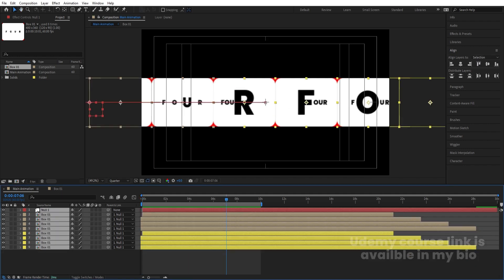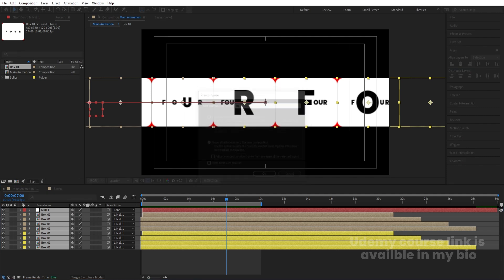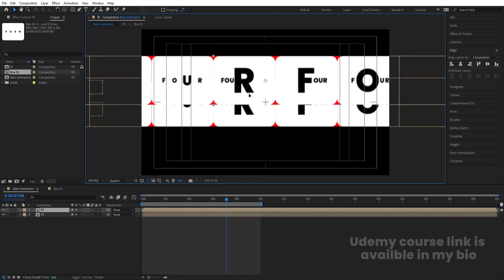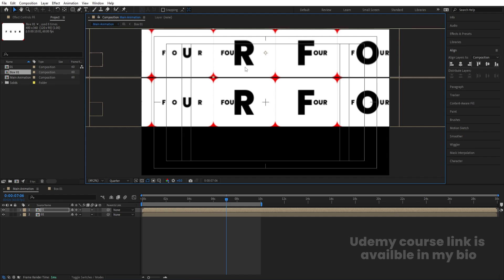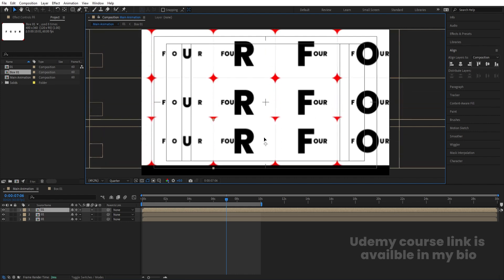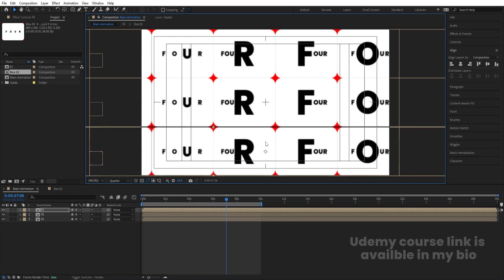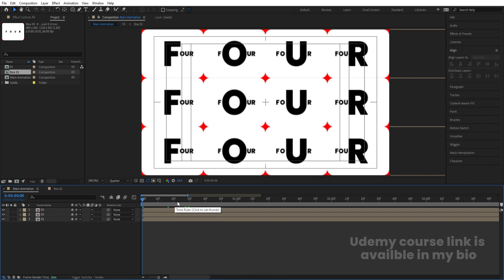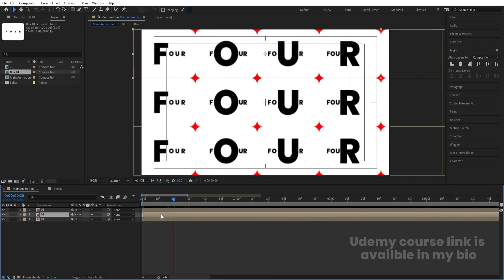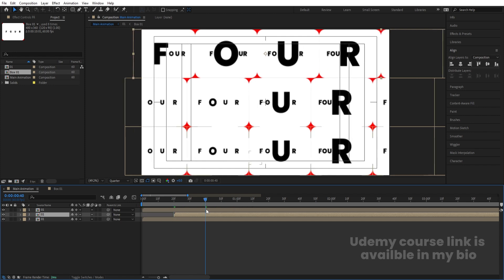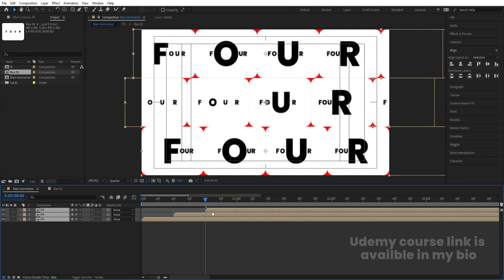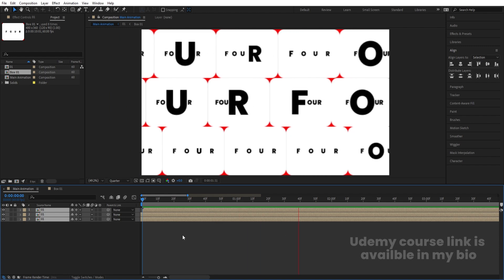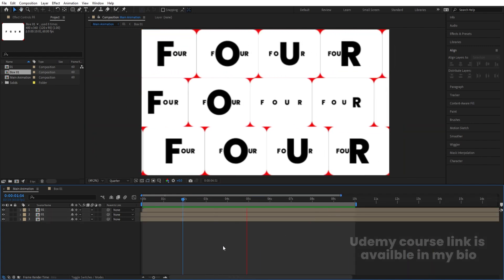Select all of them, press Ctrl+Shift+C and call it "01". Select this "01" pre-comp and enable the collapse icon. Hit Ctrl+D and bring it over here. Similarly hit Ctrl+D again and bring it here. If I want alternations I can adjust by 20 frames — select the second one and move it, go to 40 frames, select the third one and move it. Hit Ctrl+A to select all and bring them all to the start. We will get this kind of looping, alternating structure.